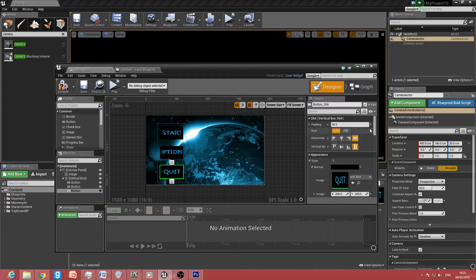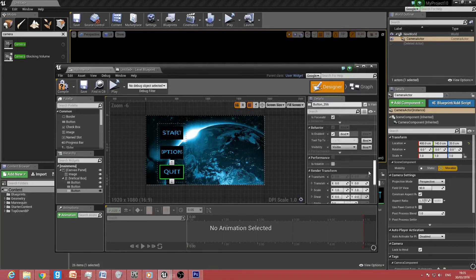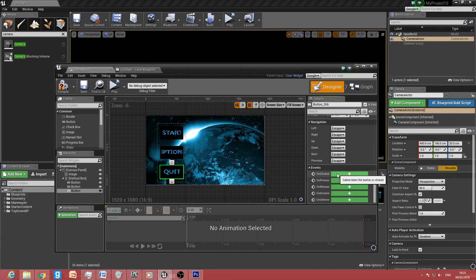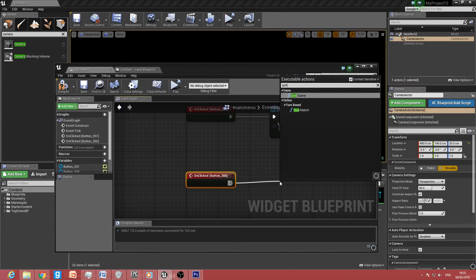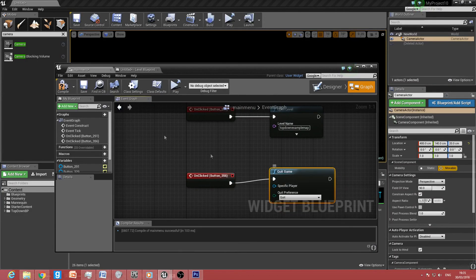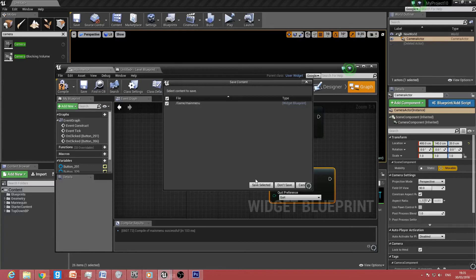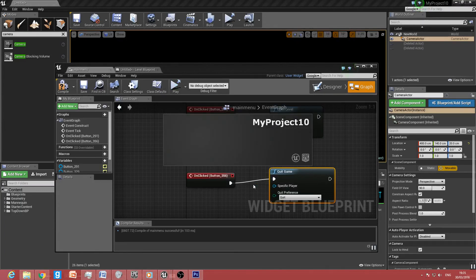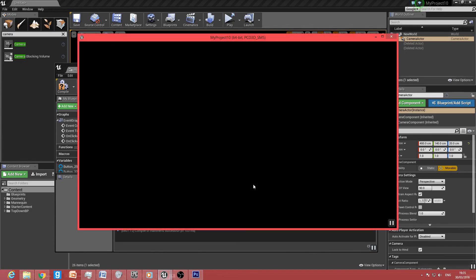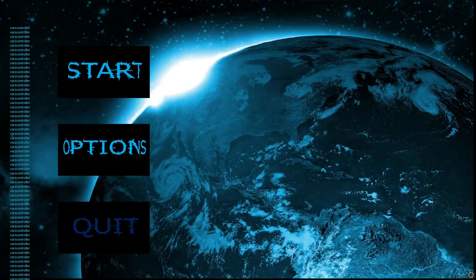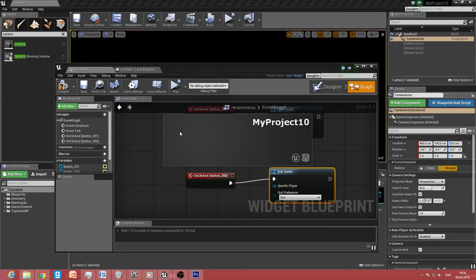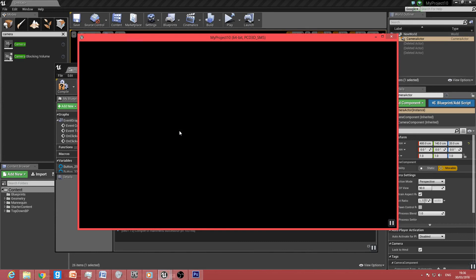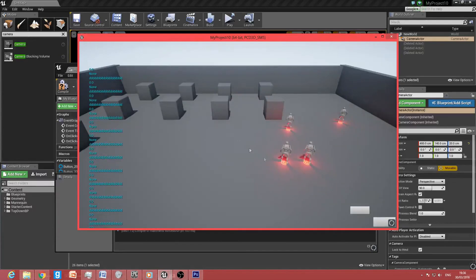For the Quit button, go to Events and click On Clicked. Drag off and type 'Quit Game' — that's it. Save and let it load. Press Alt+Enter for fullscreen. The quit function works fine, and clicking Start loads up the level.